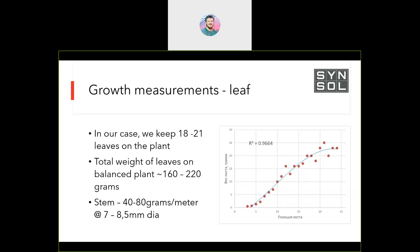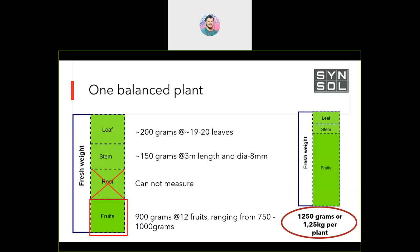Putting it all together: one plant has 200 grams of leaves, 150 grams of stem, and around 900 grams of fruit — ranging from 750 to 1000 grams because we pick daily or bi-daily, so fruit weight on the plant oscillates. The standard plant is therefore 1.25 kilos, and you can multiply that by the number of plants on the scales.